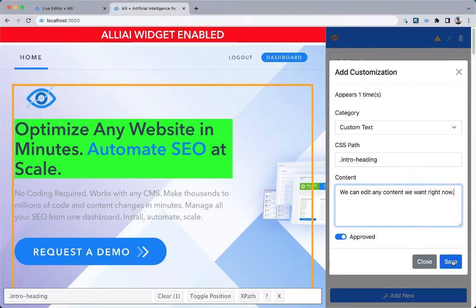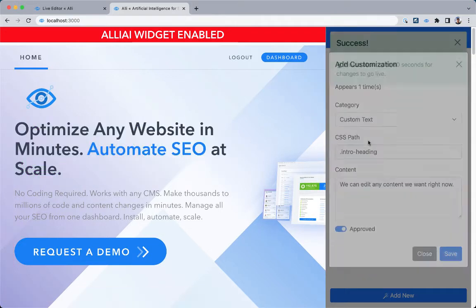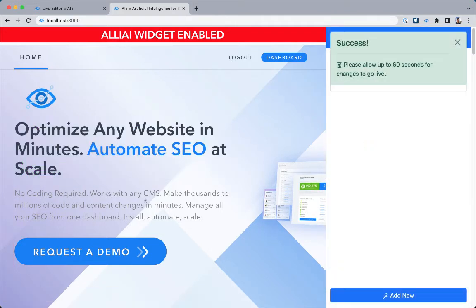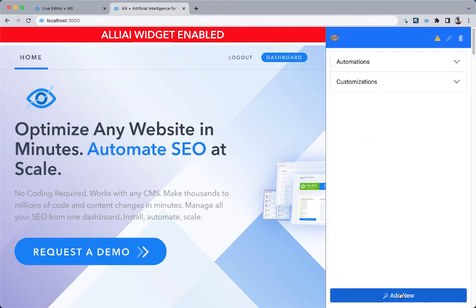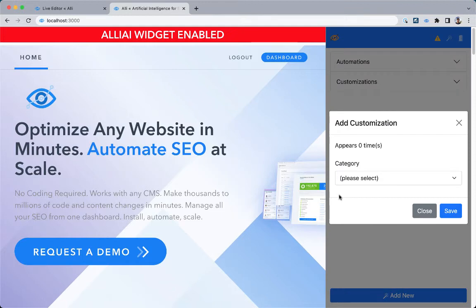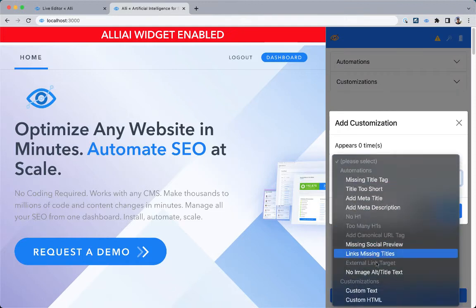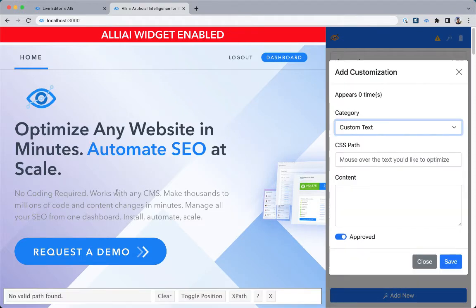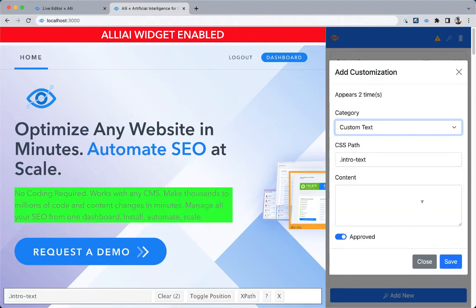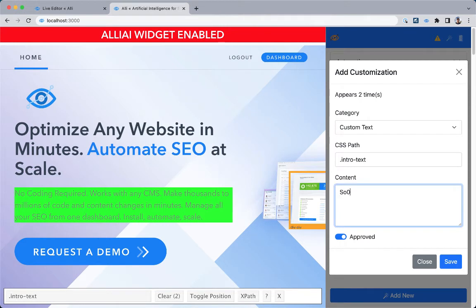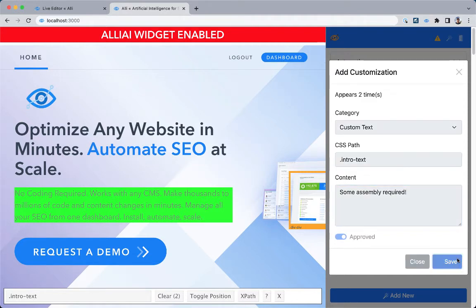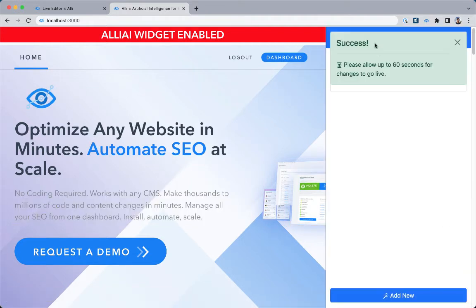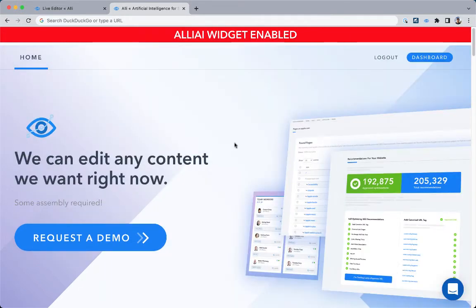Now let's go ahead and change our h1 right there, and then just for giggles, we're going to change some of this right here. Click Save, and like the pop-up says, it'll take about 60 seconds for the changes to go live. Now we wait 60 seconds, and just like that, your changes are live.